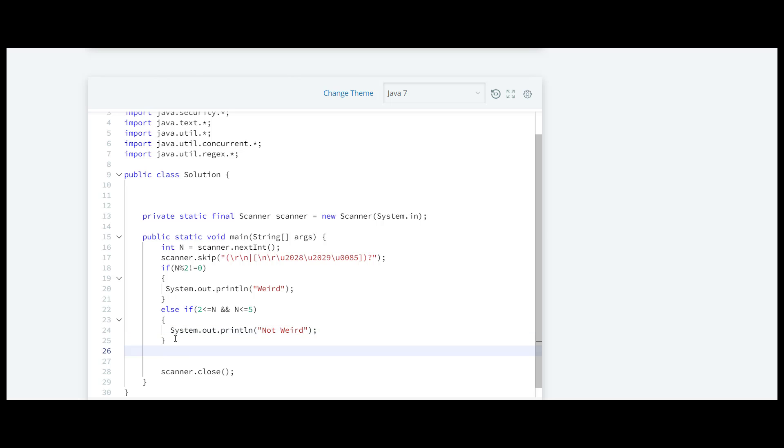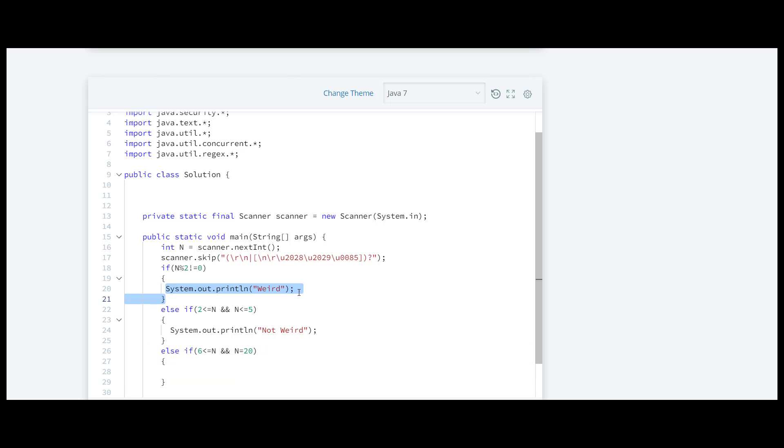After this we are going to check the condition for 6 and 20. n should be greater than equal to 6 and it should be smaller than equal to 20. Here we have to print weird.